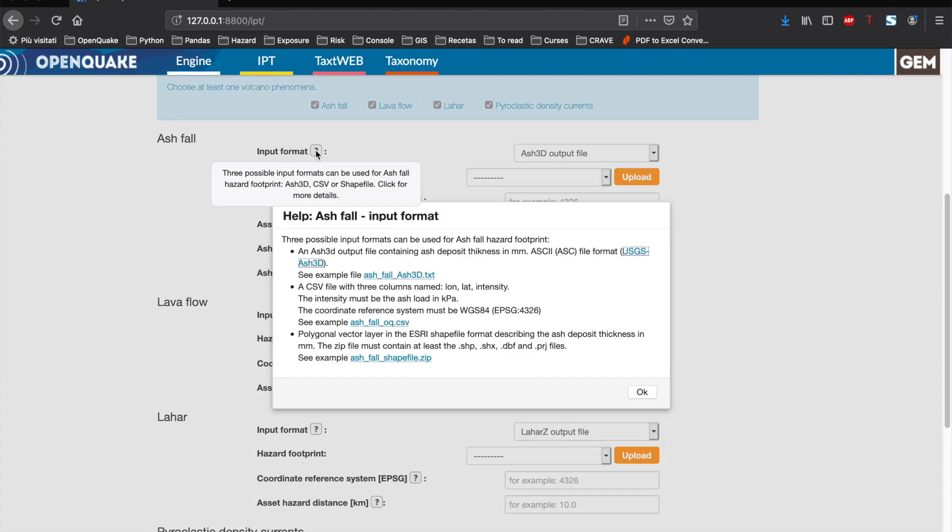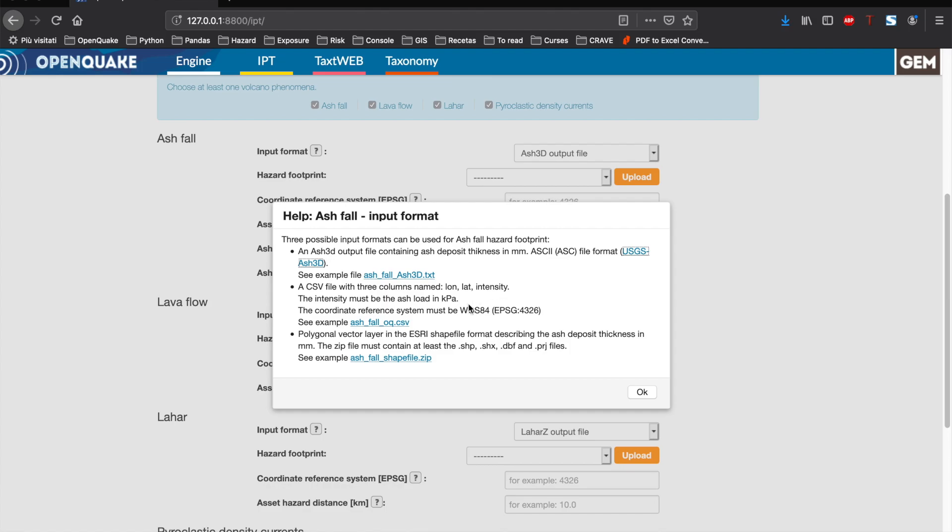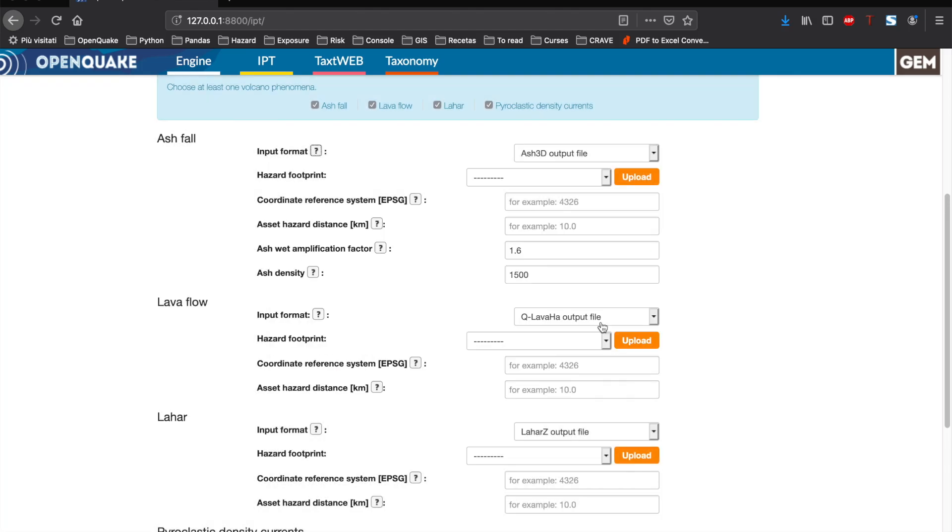We support three input formats to describe the hazard footprints. In the case of ashfall, we can see that users can provide the footprint with an Ash3D output file, with a plain CSV, or using a shapefile. There are example files available for each supported format that can help users to prepare their own data.